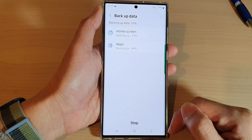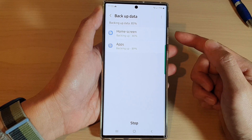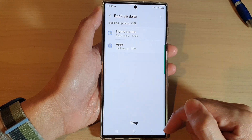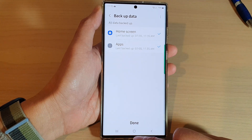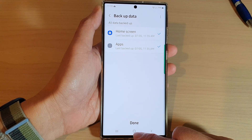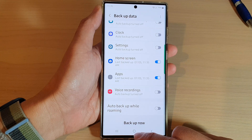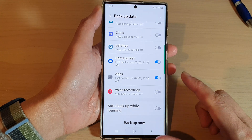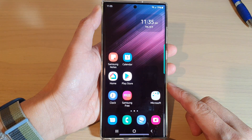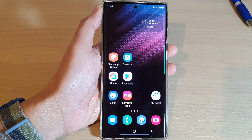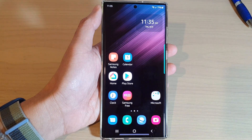And that's it — now those items will be backed up. You can tap on the home button to go back to the home screen. Thank you for watching this video. Please subscribe to my channel for more videos.